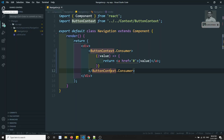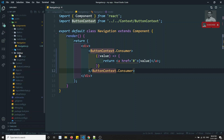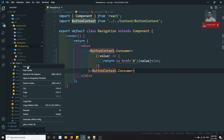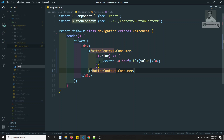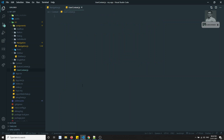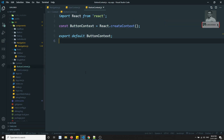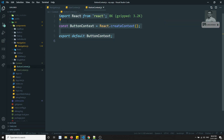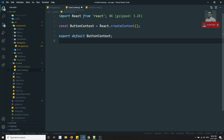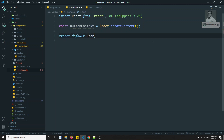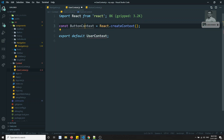So let's go to the context folder. Here we are having the context. I'll create a new file and write userContext.js. In this userContext.js, let's copy this content and paste it here. So here I will be using the context — this is the user context.